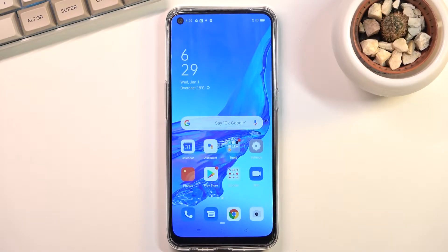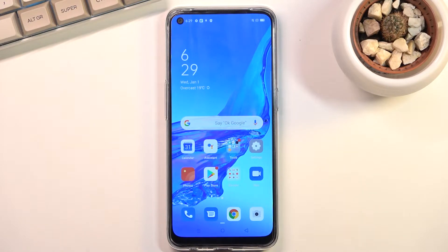Welcome everyone. This is the Apple A53s and today I will show you how you can boot this device into recovery mode.